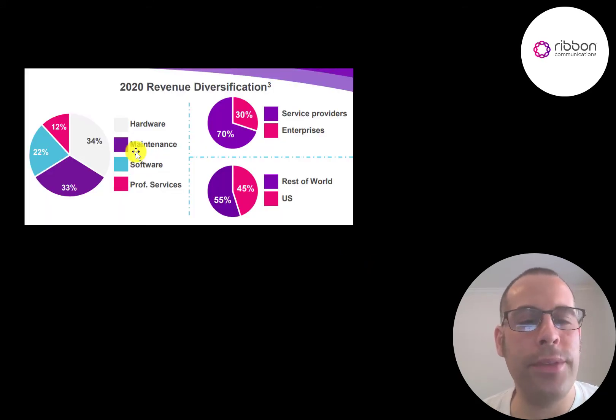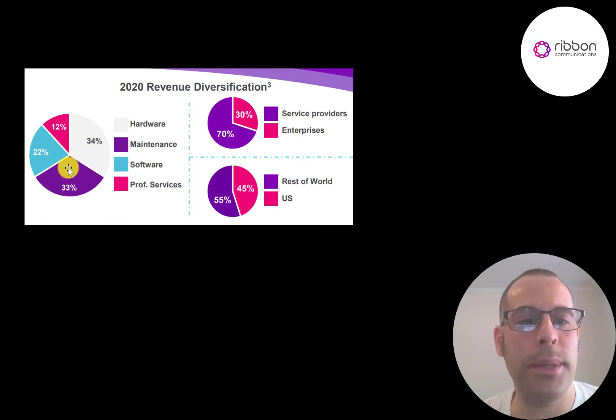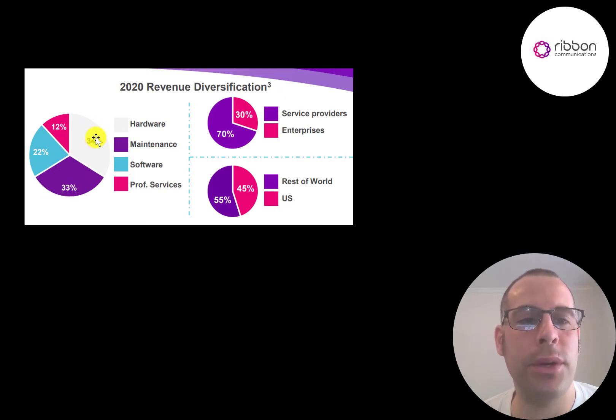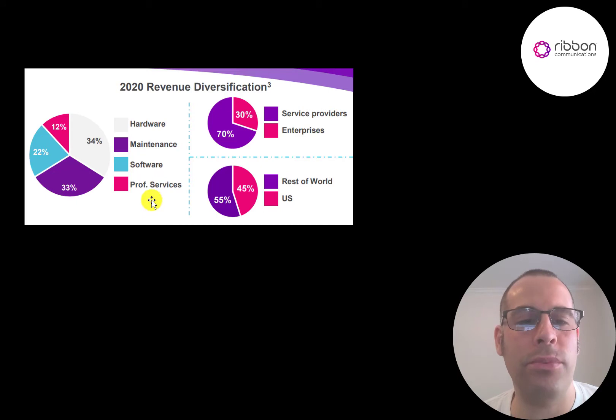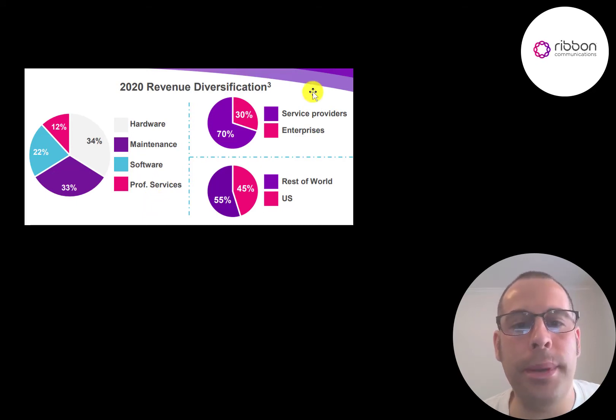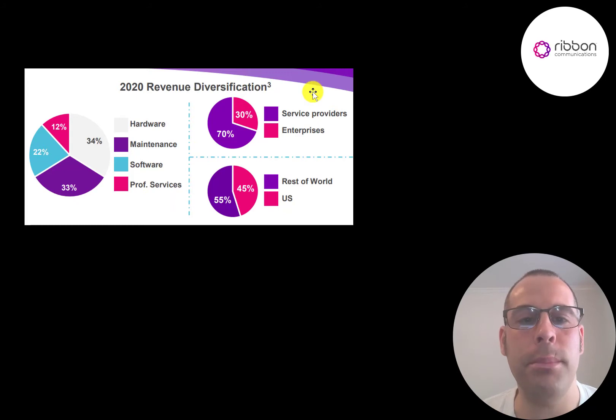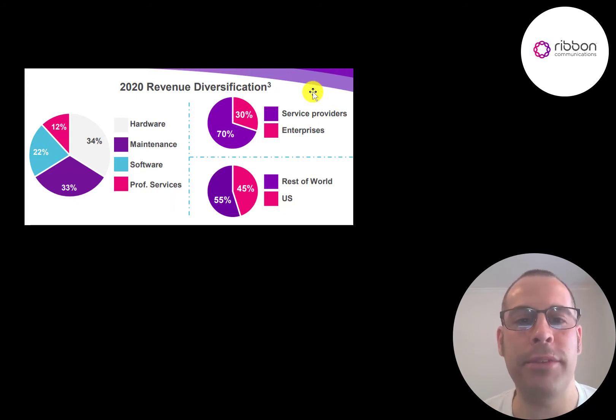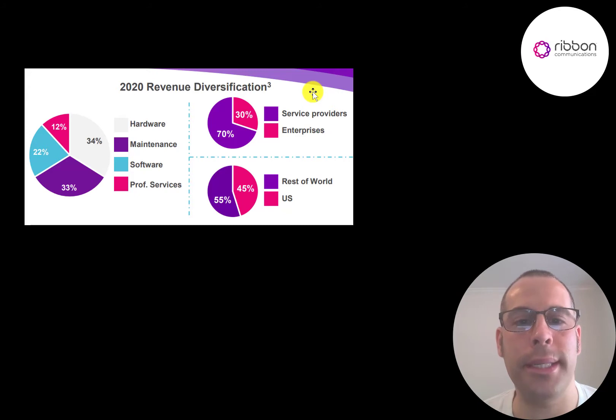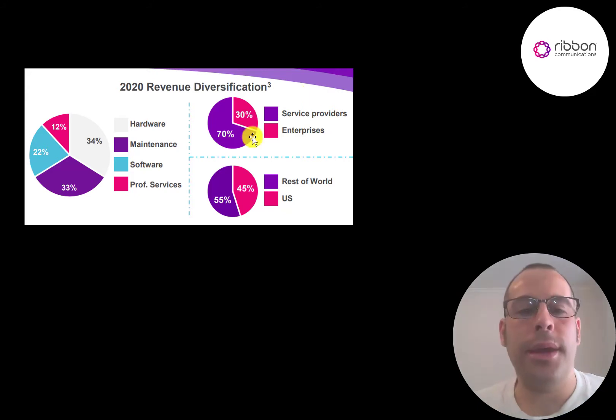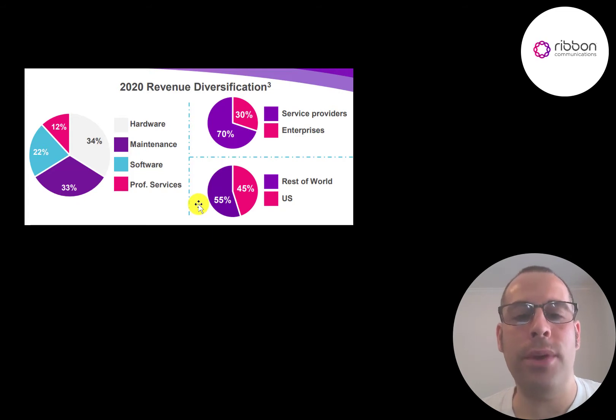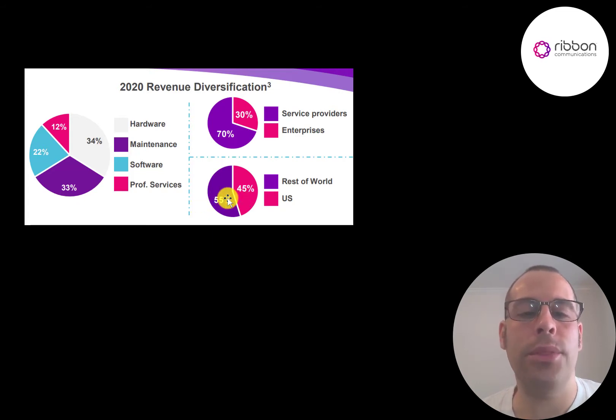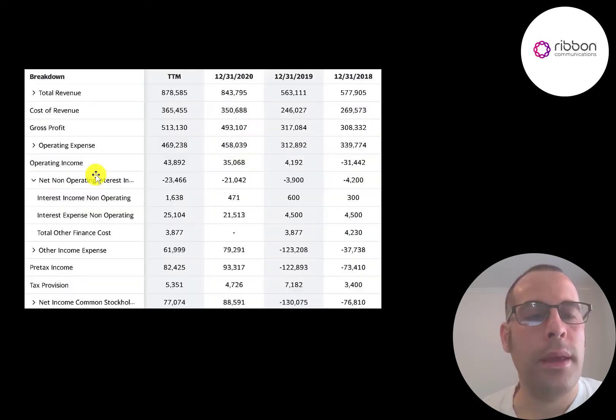Here's a breakdown of their 2020 revenue. 34% is from hardware, 33% is from maintenance. So 67% of their revenue is from those two areas. Software has 22%. Professional services make up the smallest amount of 12% so there may be opportunity there. Their big revenue generator is from service providers, mainly mobile carriers. That makes up 70% of their business. 30% from enterprises and they're doing a good job leveraging their technology in other countries. They used to have more than half of their revenue in the US. Now it's more than half outside the US.